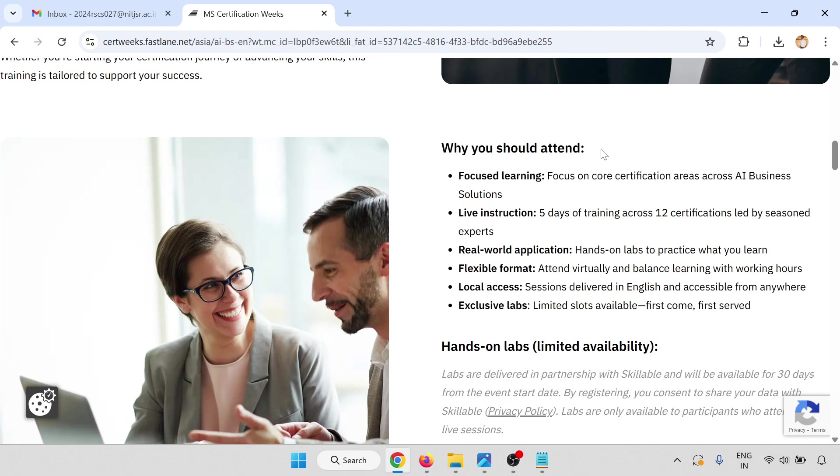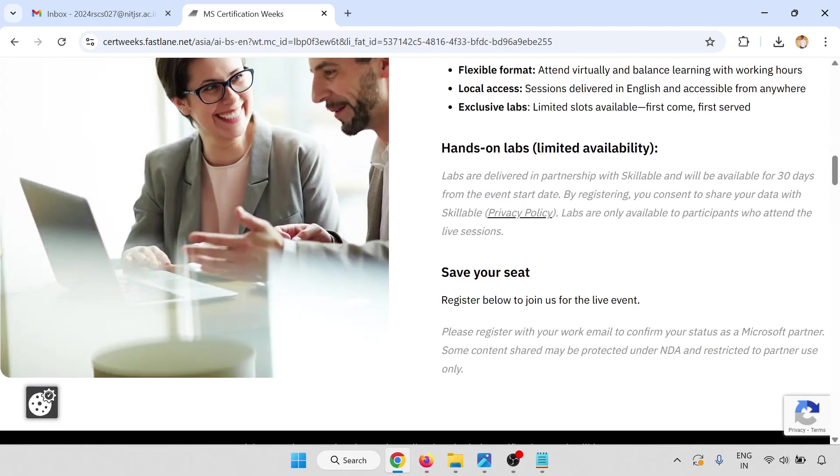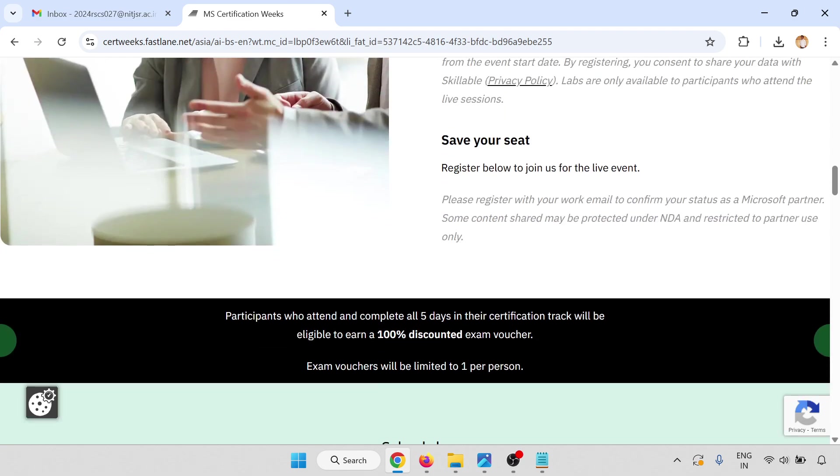Why should you attend? Focused learning, live instruction, real-world application, flexible format, local access, and exclusive labs. Hands-on labs will be available with limited availability. Save your seat and register below to join us for the live event. Please register with your work email to confirm your status as a Microsoft partner. Some content may be protected by NDA and restricted to partner use only.